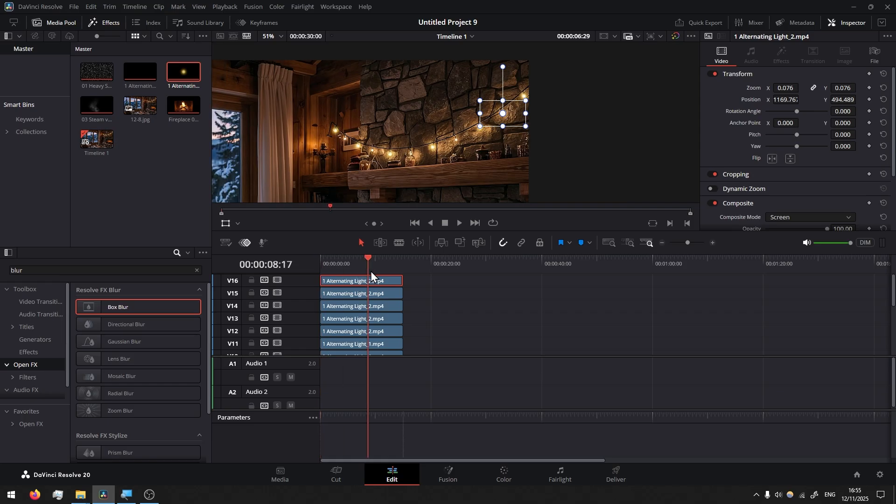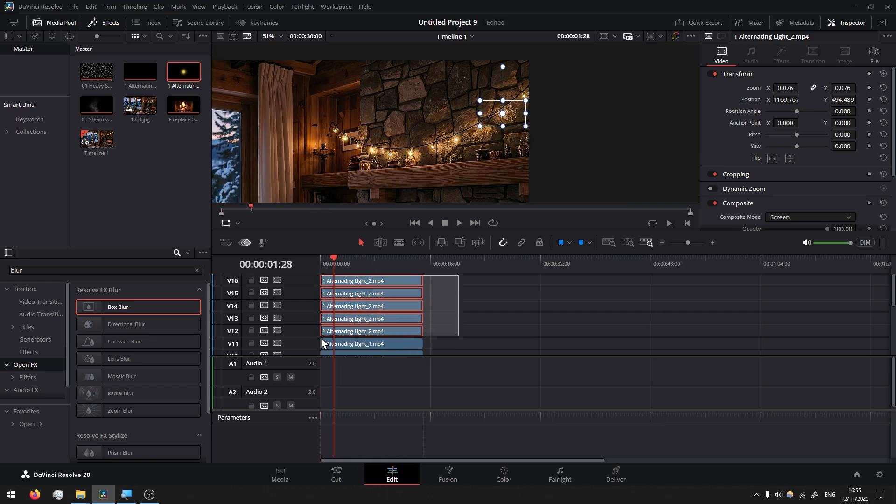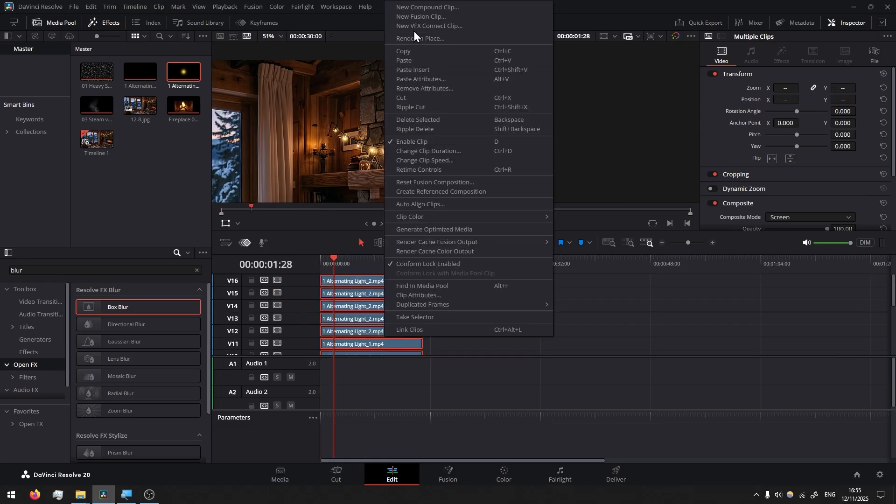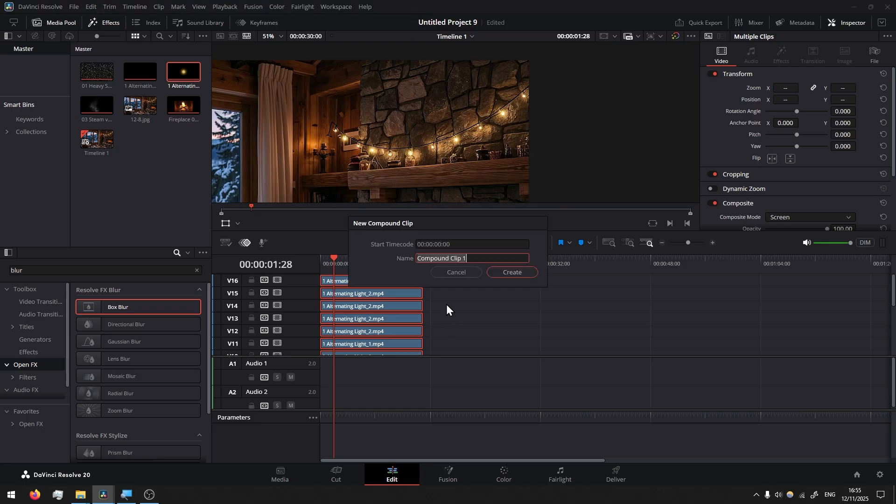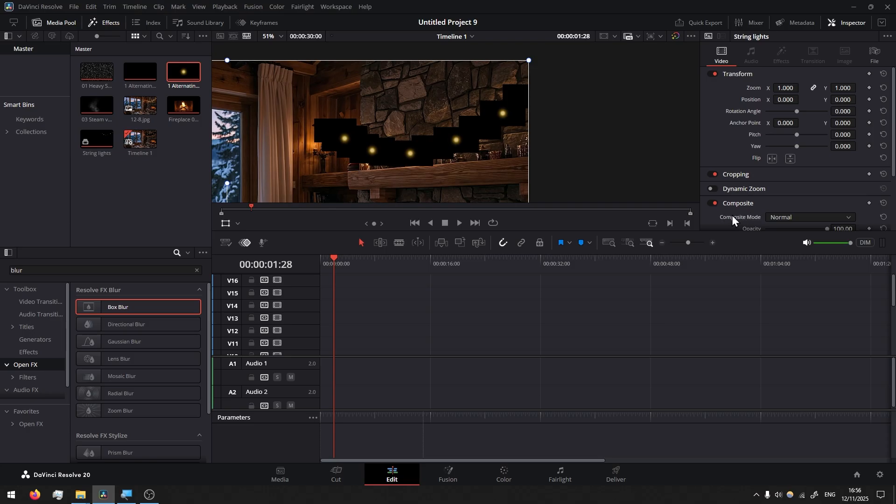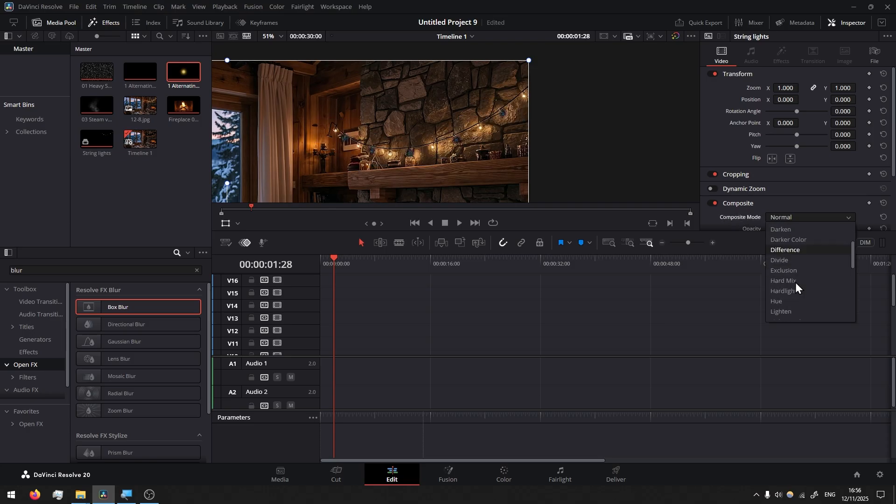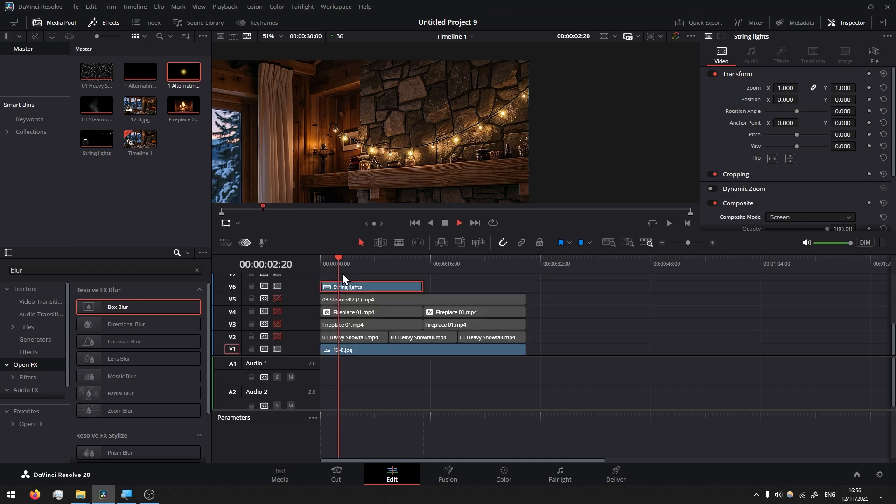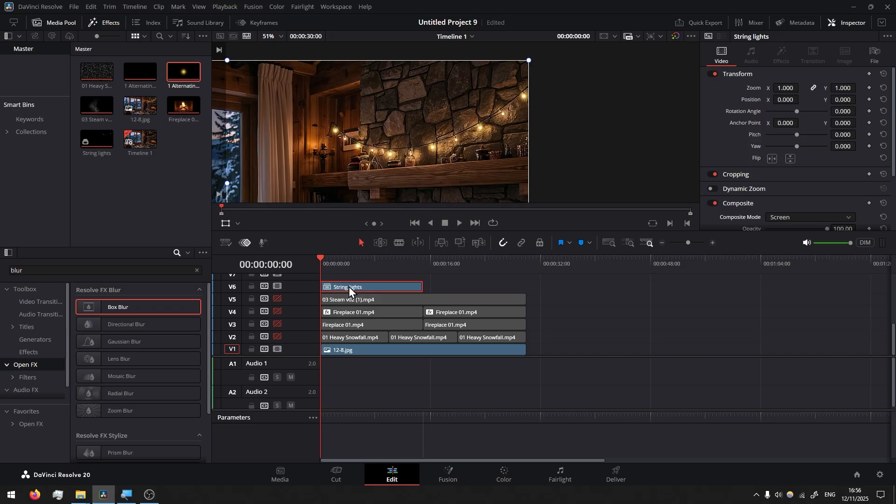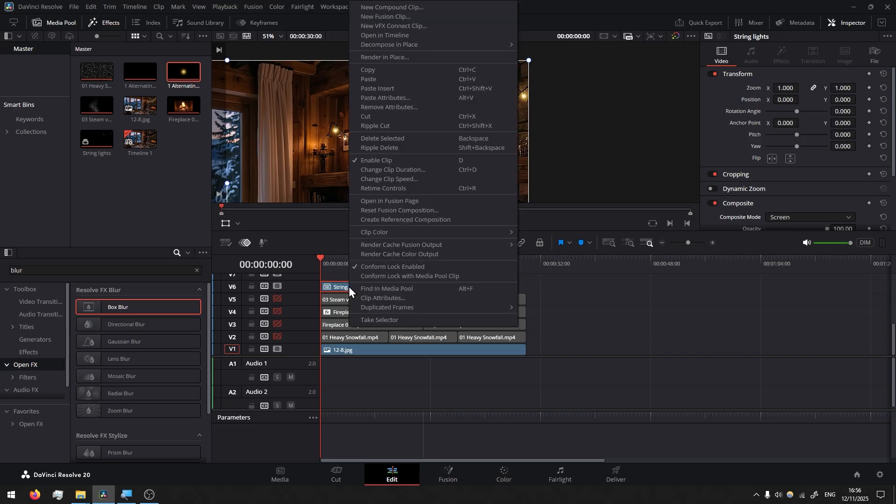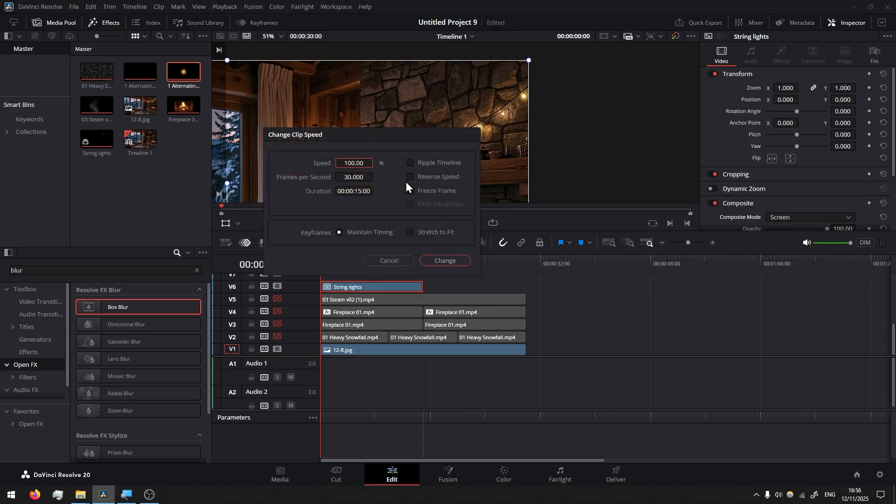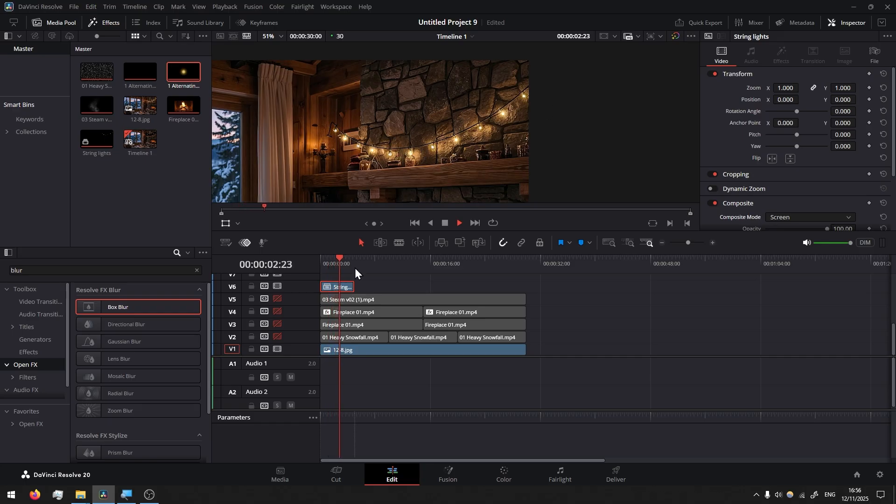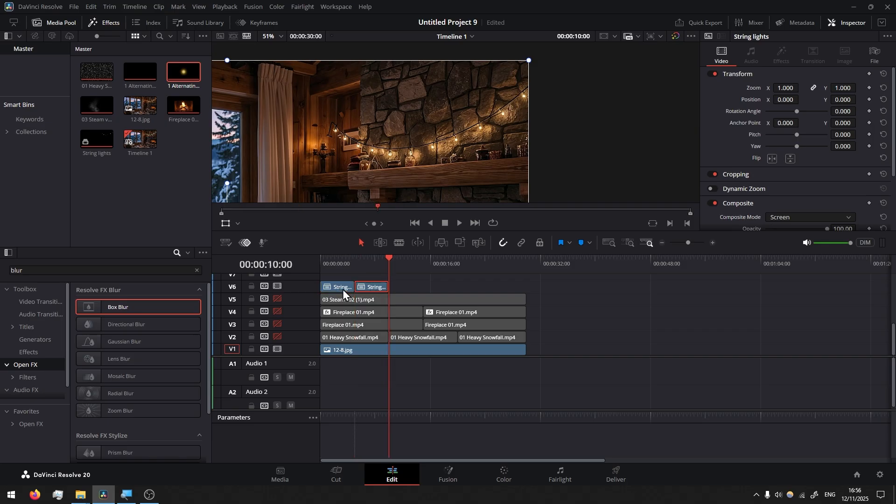Select all the alternating lights, right-click, new compound clip. Let's call it string lights for example, create. And of course we have to change the composite mode to screen again. If you play it, it might be too slow. I would like to increase the speed. So on the string lights, right-click, change clip speed and I'll go with 300% where it says speed. Press change and you can play. Look at that. Now just all you have to do is Ctrl C to copy, Ctrl V to paste, and paste until we have reached 30 seconds of length.